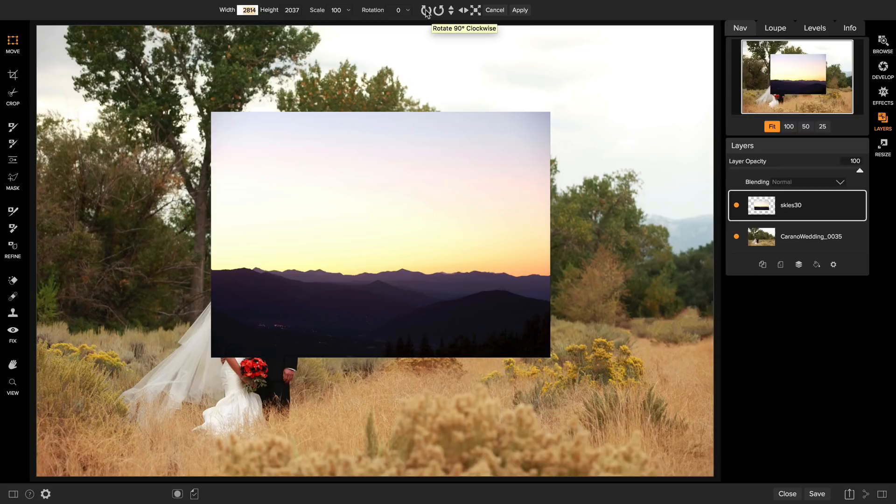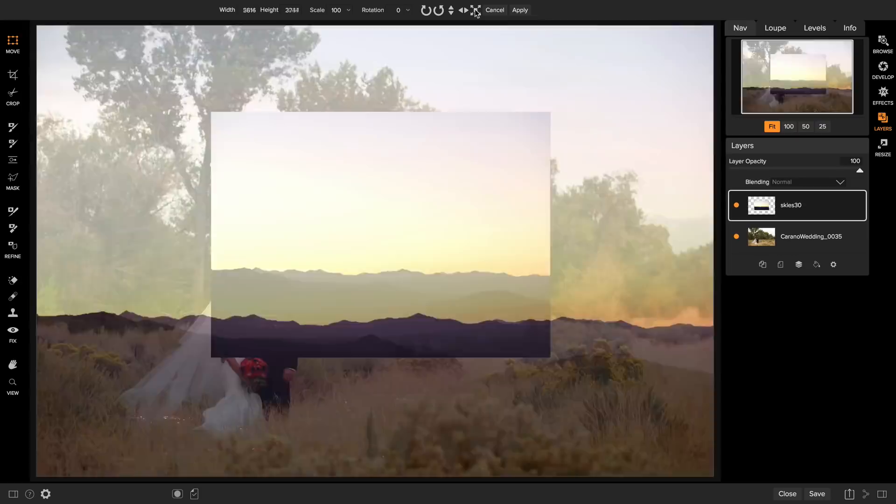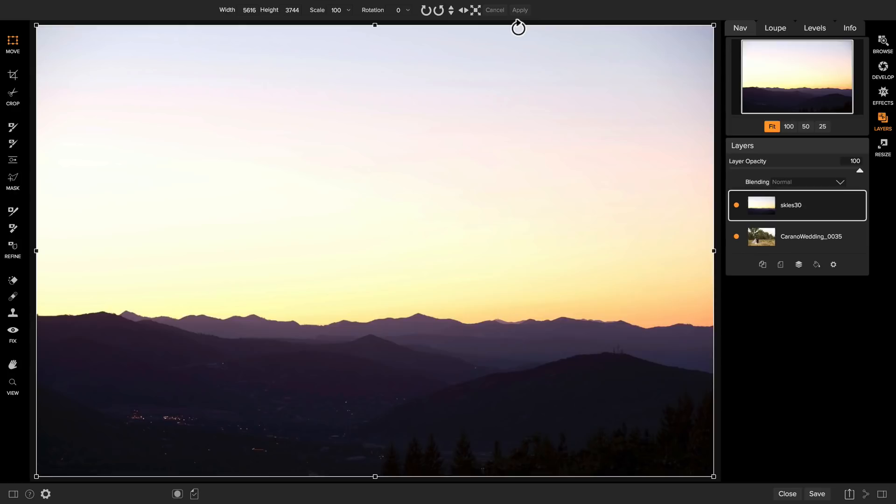There's also some tools in the top to make this easier. There's tools to rotate it and flip it or to have it fill the canvas size. I'm going to use the fill canvas option. This will make it automatically fit my size of the photo.